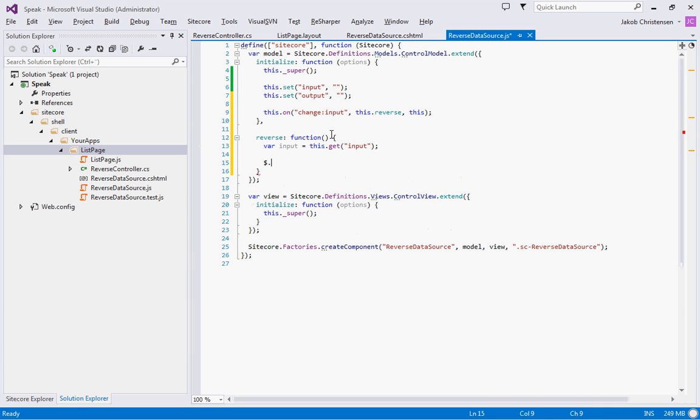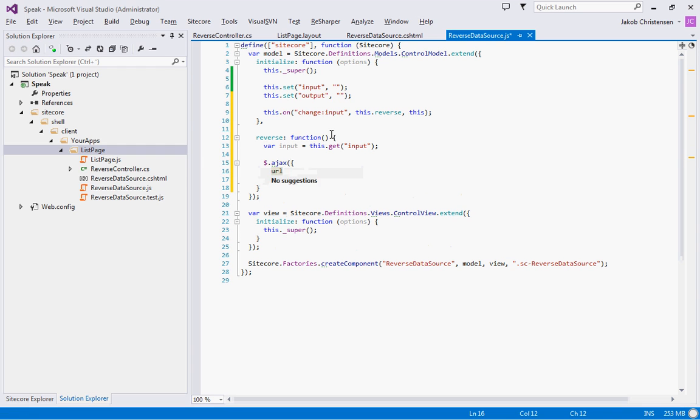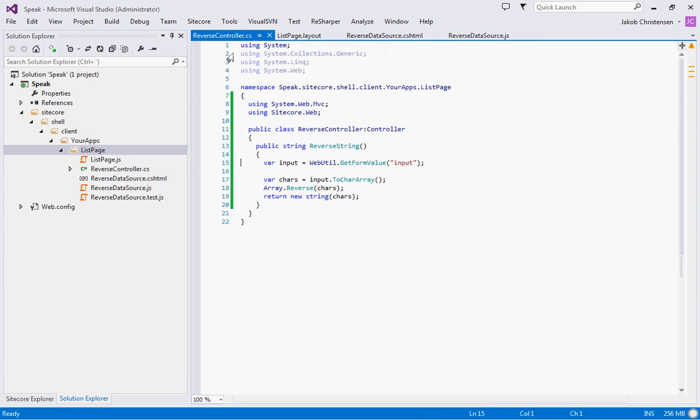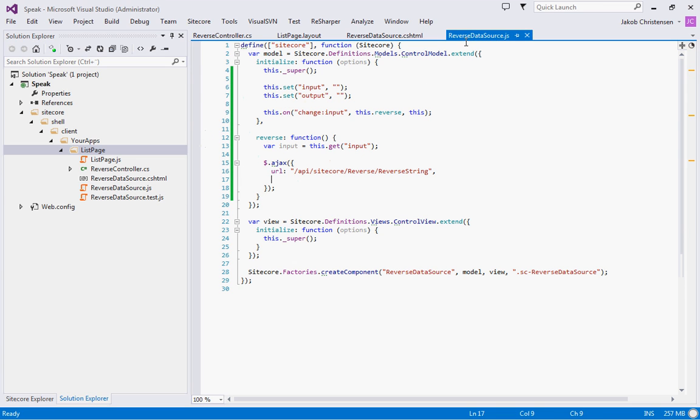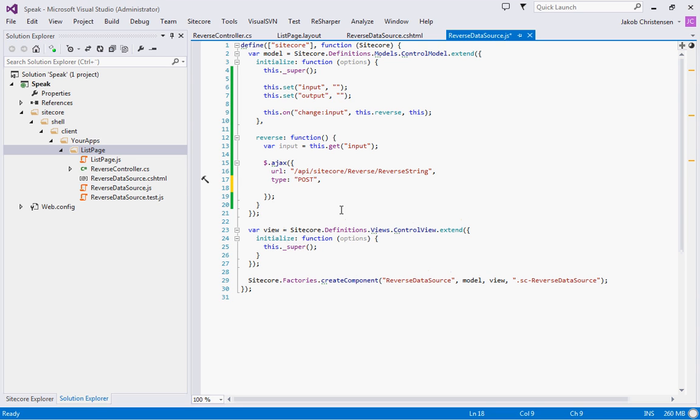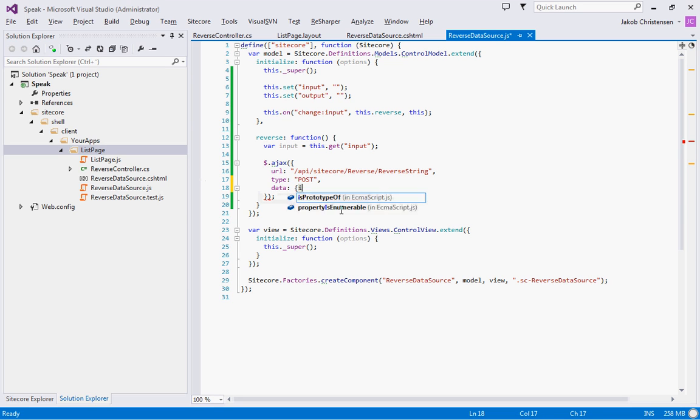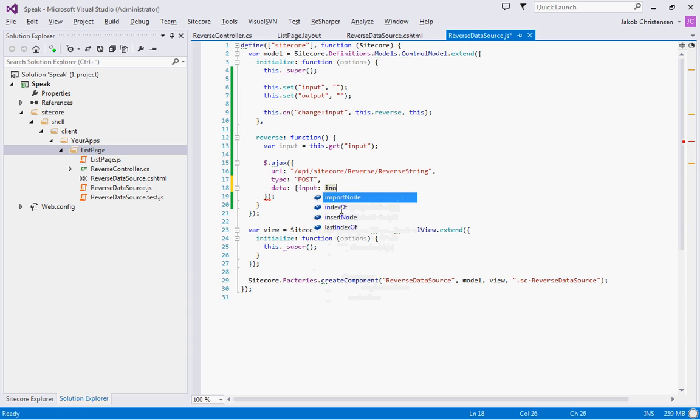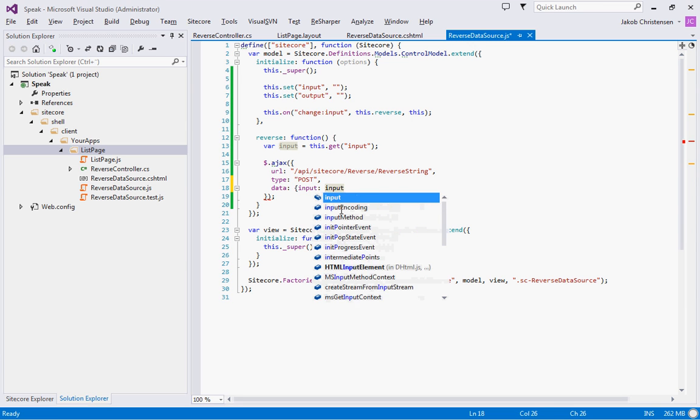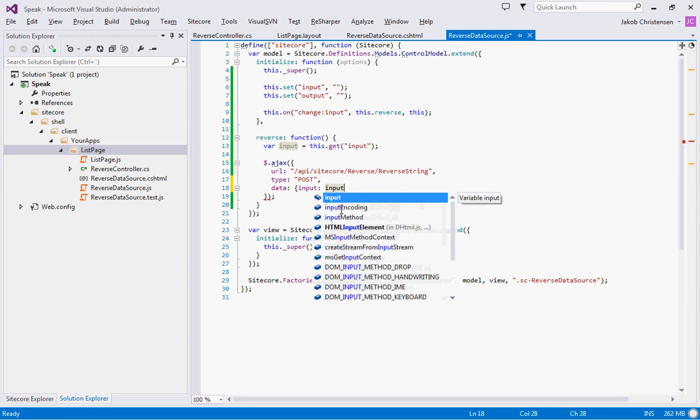Now I'm going to do an AJAX call. The URL for this will be API/sitecore/reverse/reversestring. Let me check if that is actually right - reverse string and reverse controller. That looks right. We're going to do the type as post. And the data we're going to send with it is just going to be our input, like that.